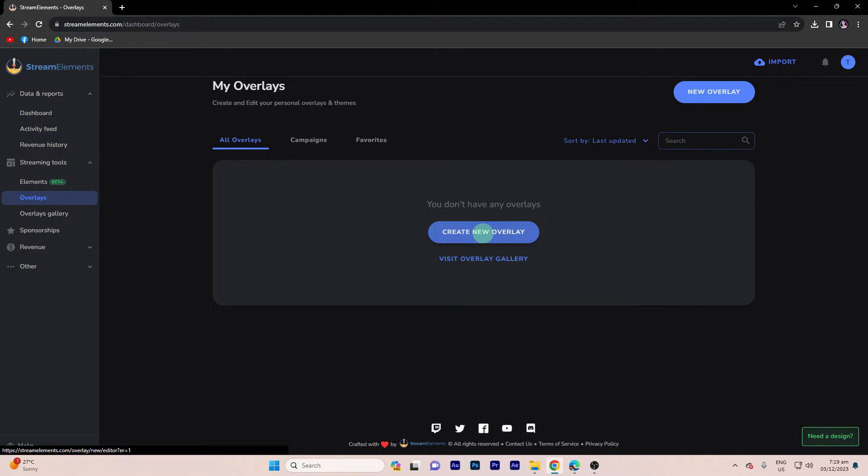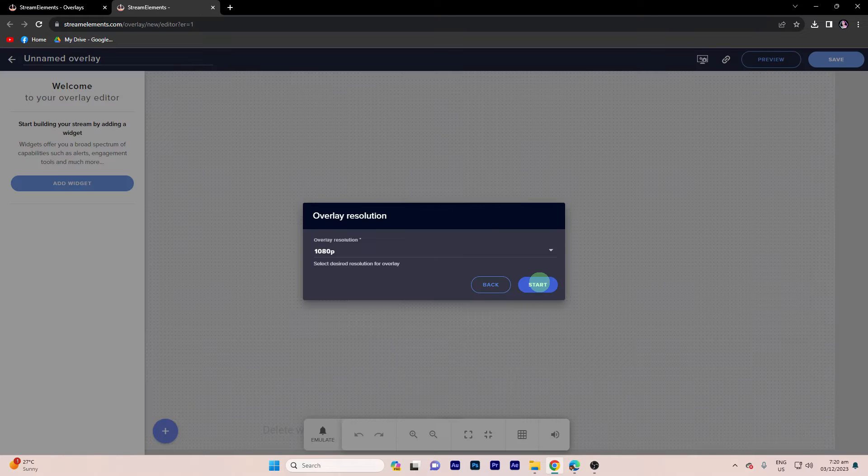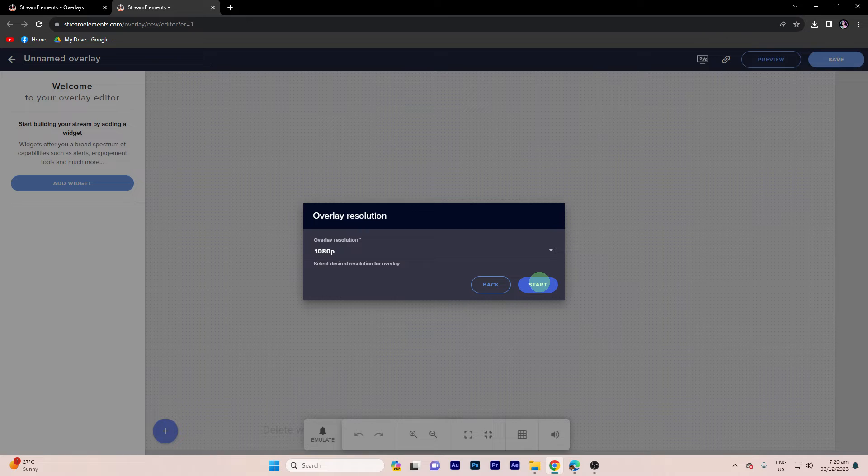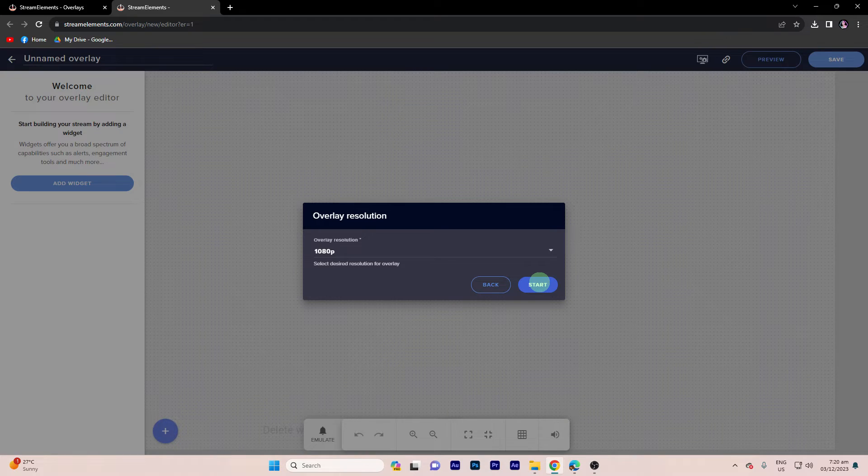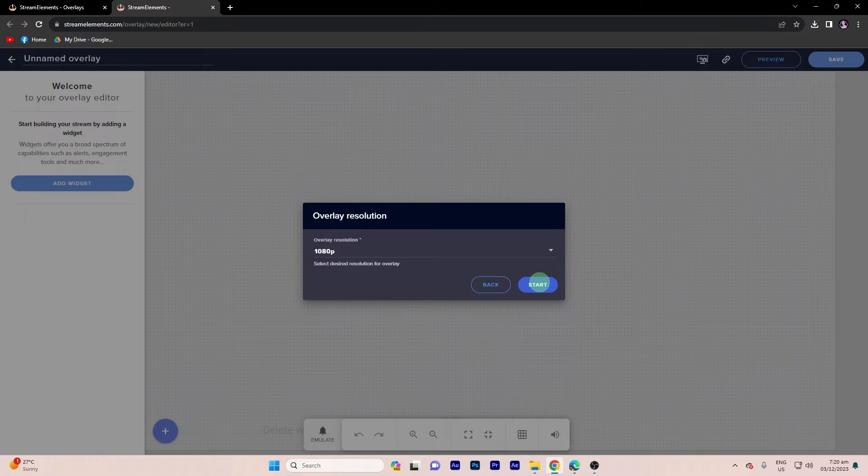Step 3, click create new overlay, then choose 1080p or whatever you prefer, then hit start.